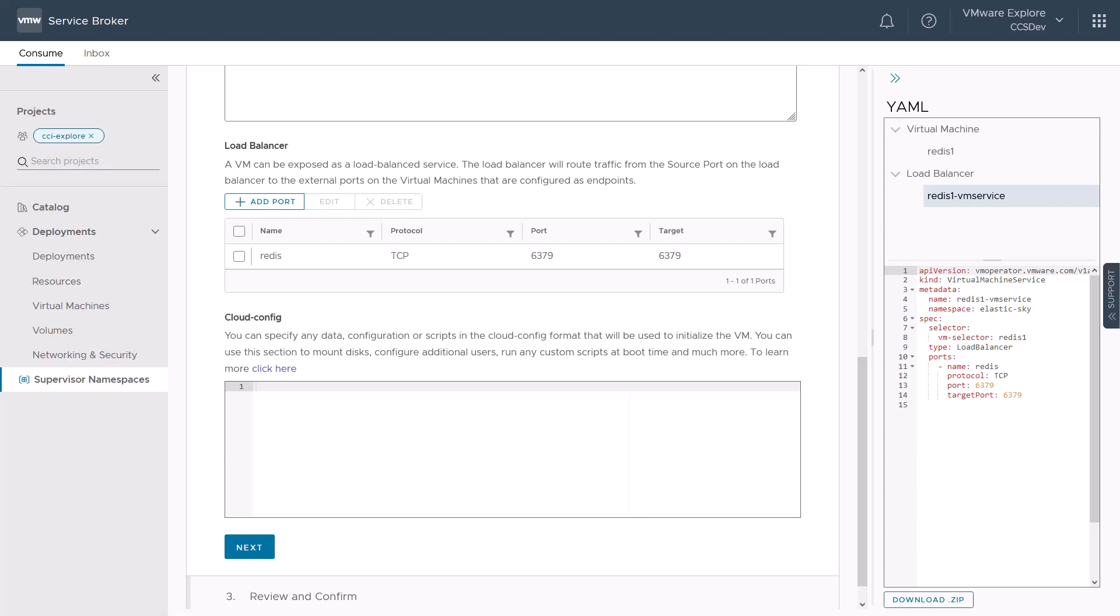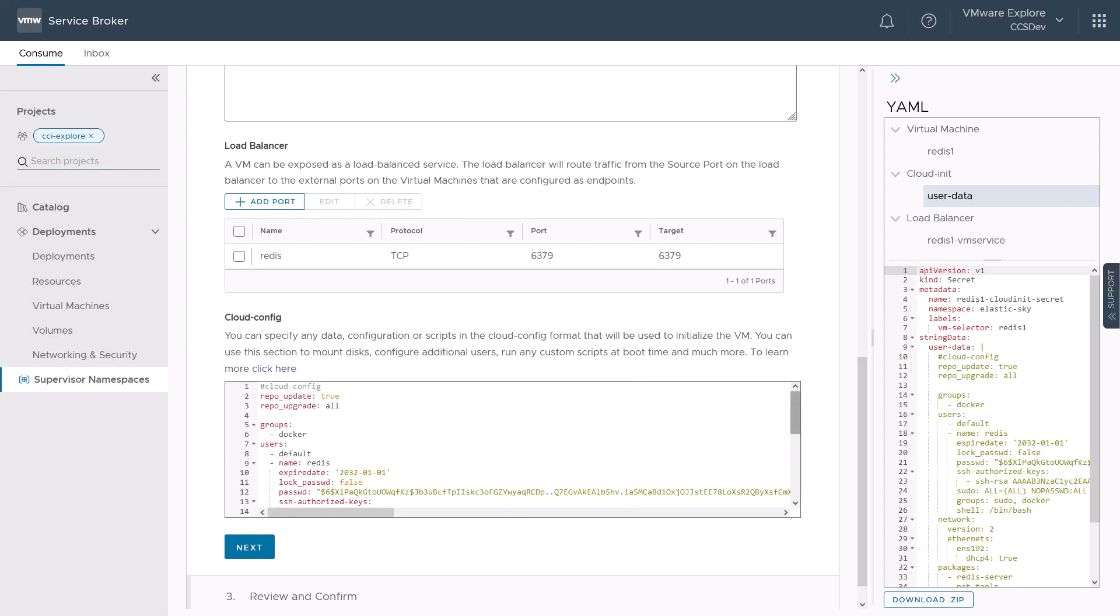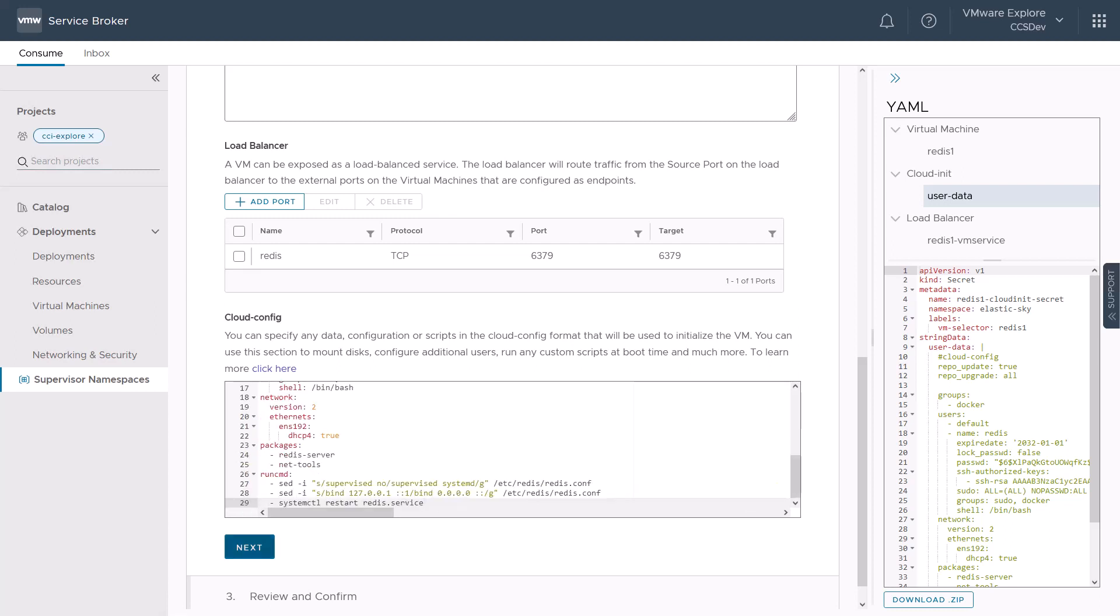We can also use the cloud config section to specify any data configuration or scripts that will be used to initialize and configure our Redis server. This is based on cloud init, which is an industry standard to help set up things like networks, storage devices, configuring SSH access keys, creating users and groups or installing applications.